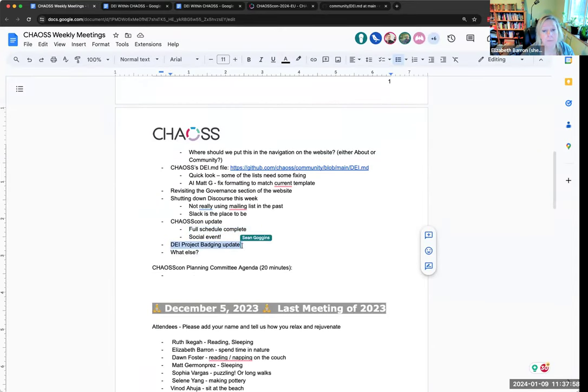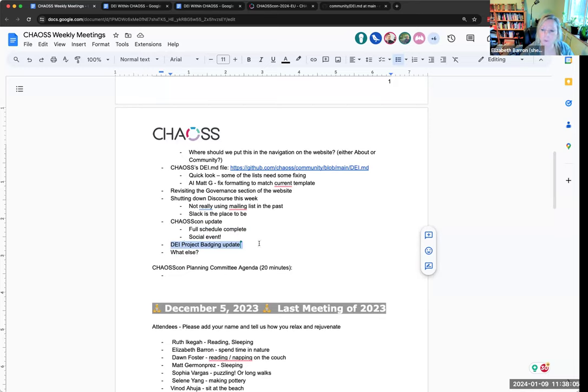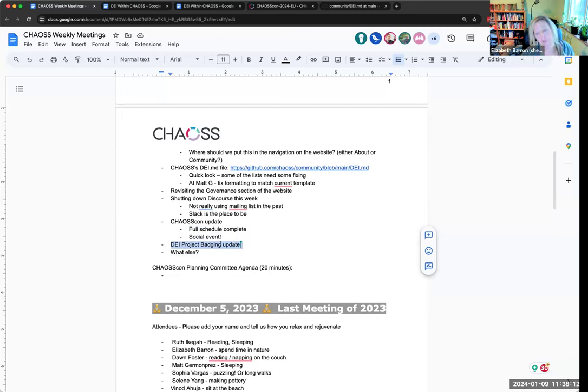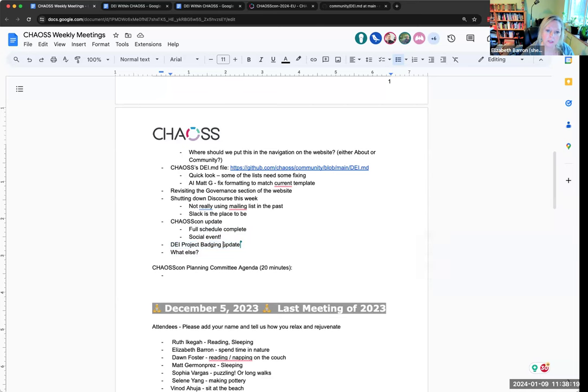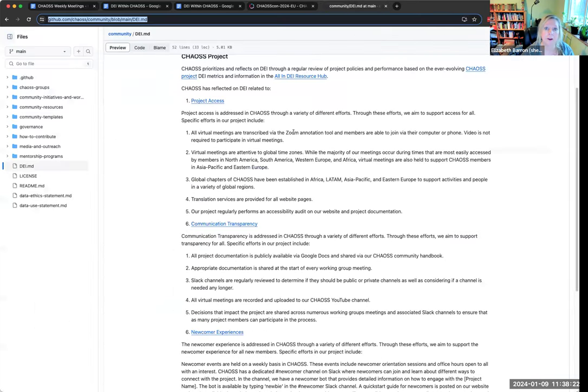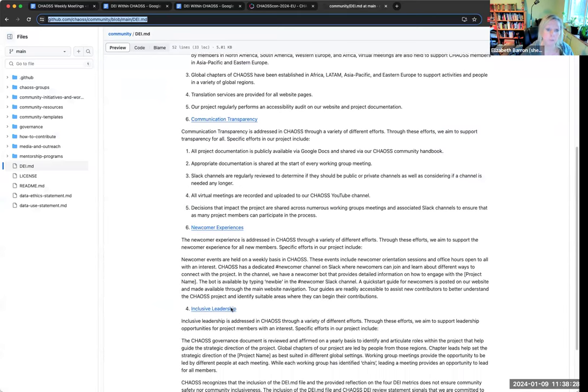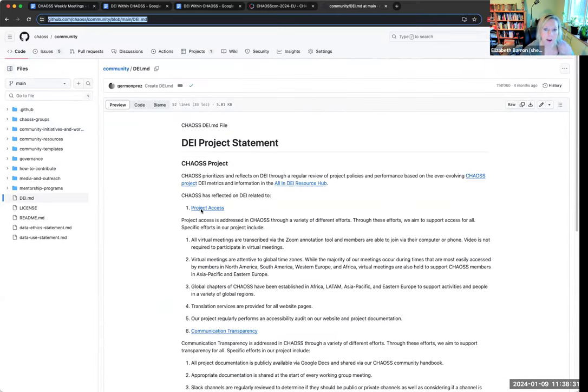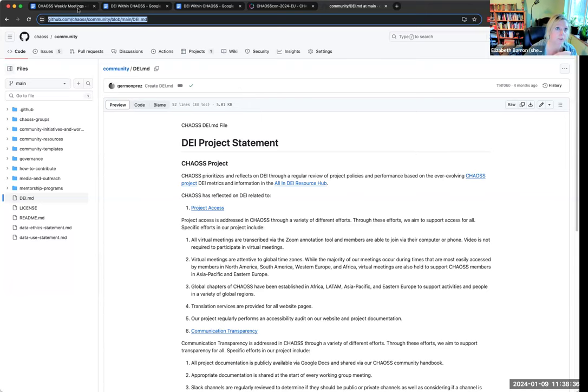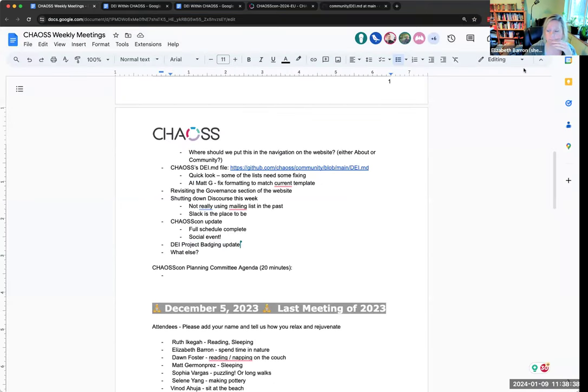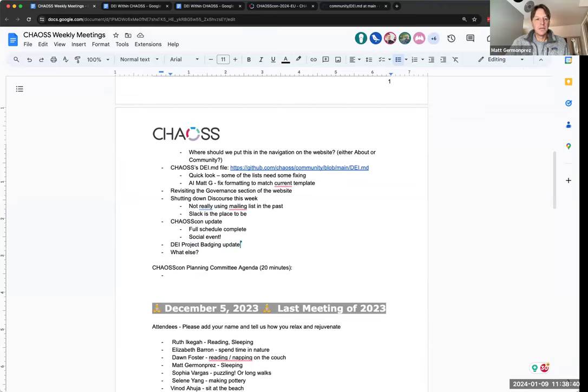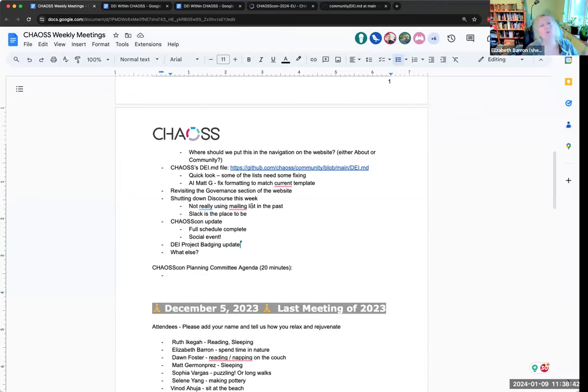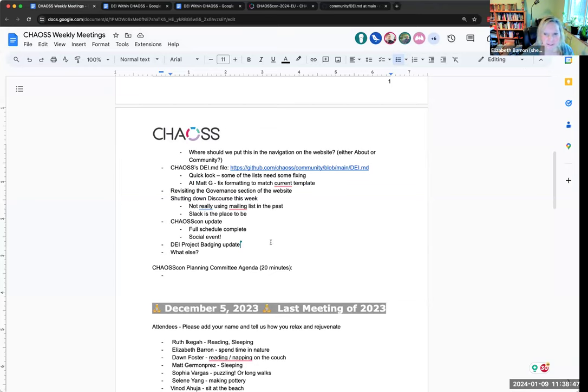Quickly want to give a DEI project badging update. We are so close, so close to announcing this openly. We've been talking about it a lot. This is a project that we have been working on forever, for about a year and a half now. What it will do is allow open source projects to display a badge on their site that says they have done this DEI.MD file and let their community know publicly how they attend to these four metrics.